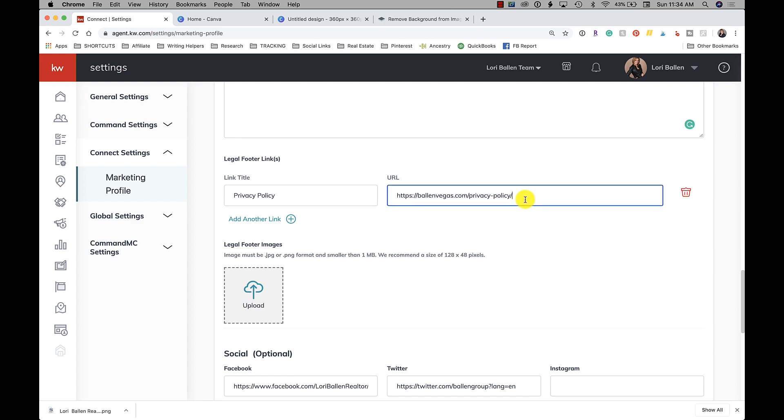Now I have also linked to my privacy policy. You can add other links in that legal footer as well. So if you have an affiliate disclosure, or you want to disclose that you have relationships with the mortgage company or inspection or Keller Mortgage or anything else like that, you can put that in there as well. So I've got mine linked to a privacy policy there.